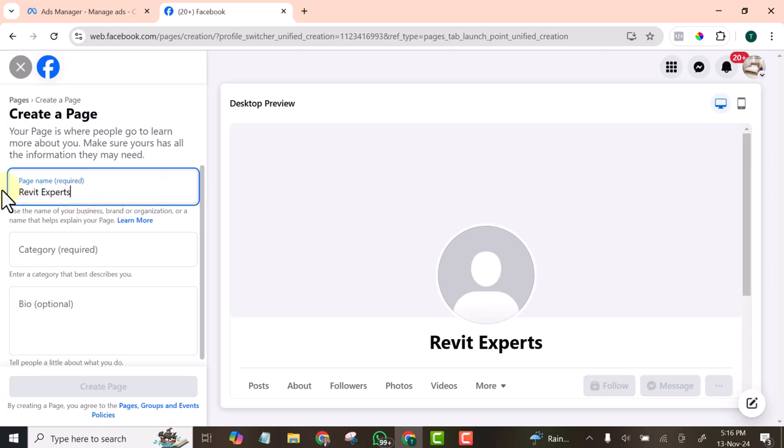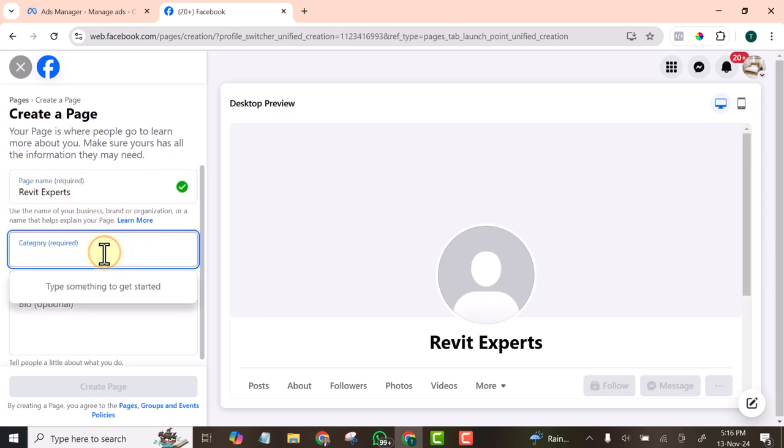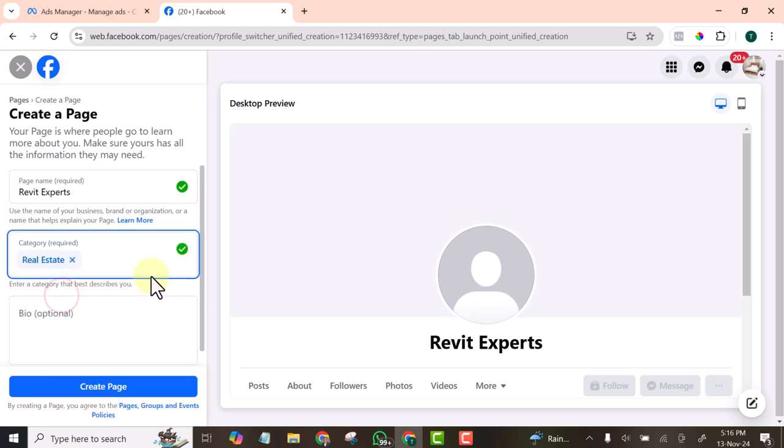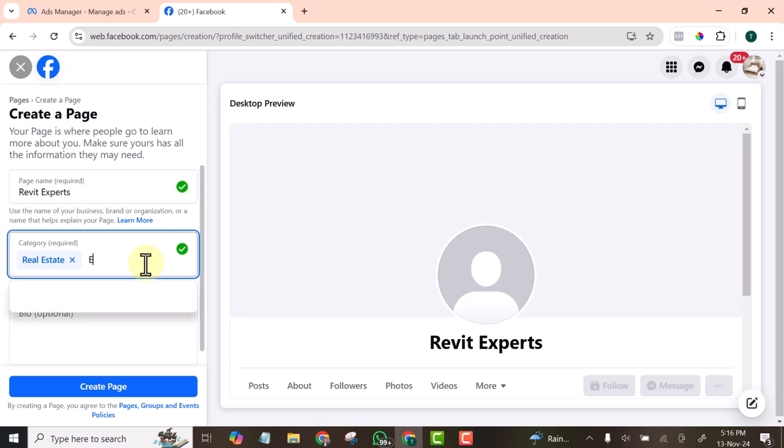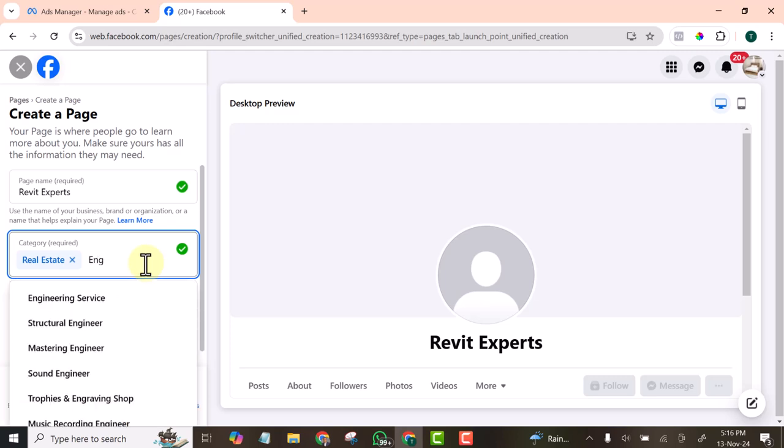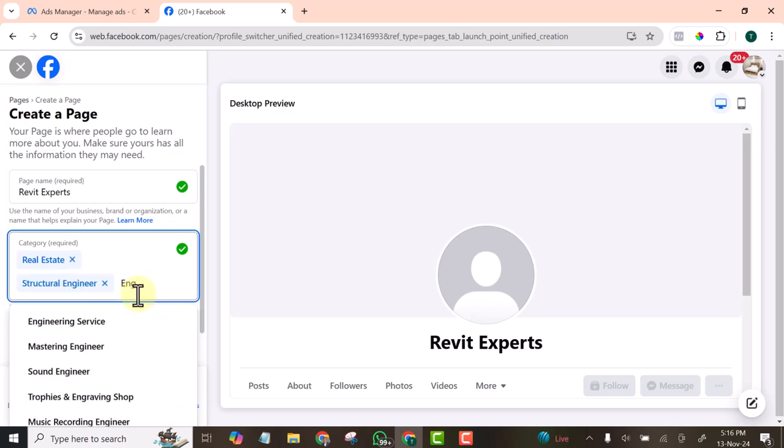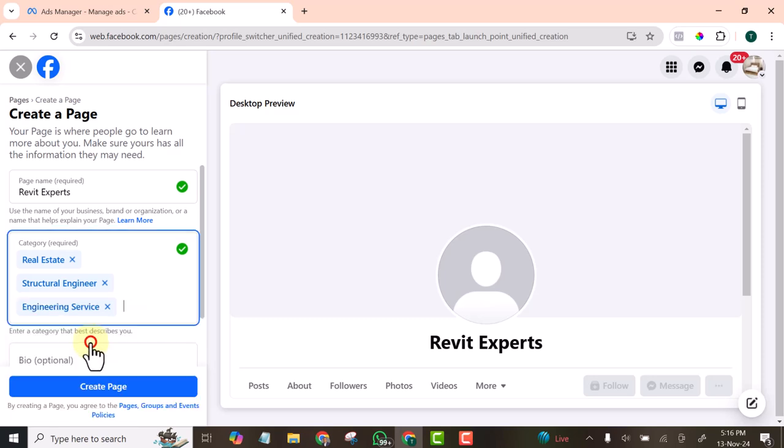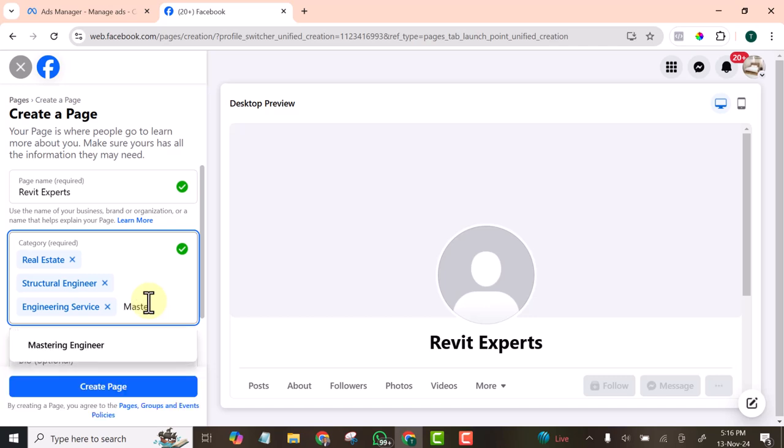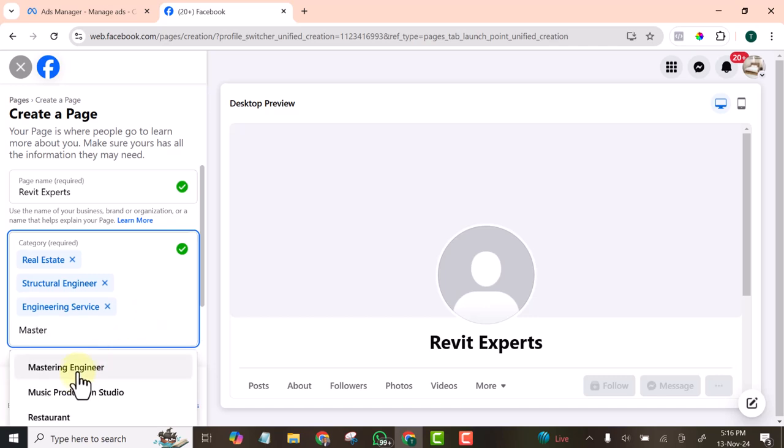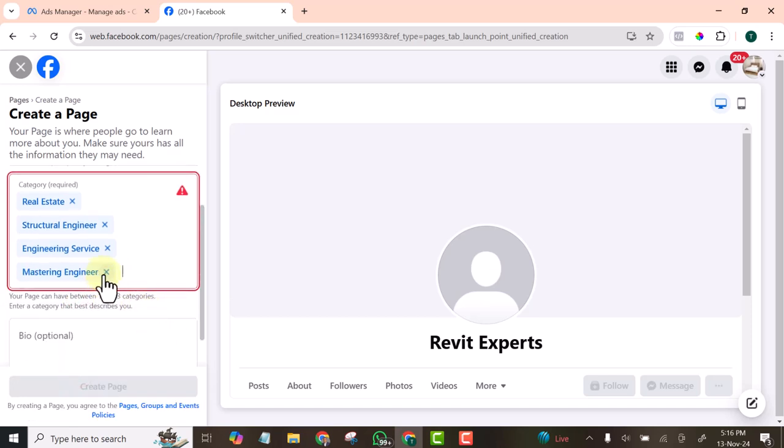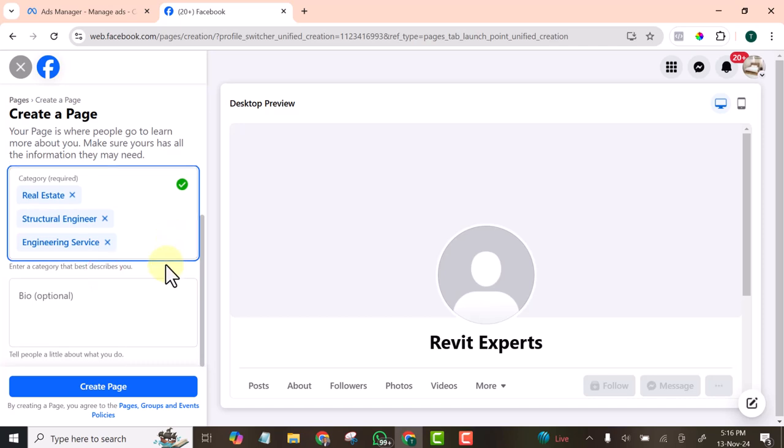This is the name of the page. Select the category: Real Estate, Engineer, Structural Engineer, Engineering Service... Okay, let me close this. Then here you are going to describe your page.